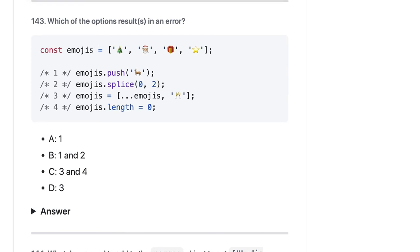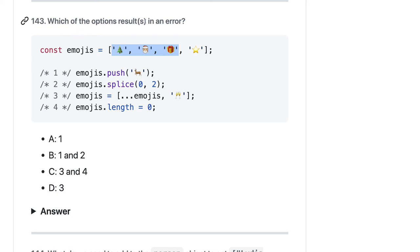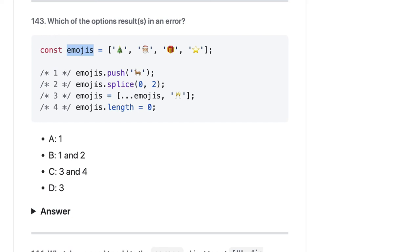Here we have an emojis array and we are doing push, which adds new elements. Then we do splice from 0 to 2, giving us those elements. The question asks which option results in an error — and since it's a const you cannot reassign it. So the answer should be D.